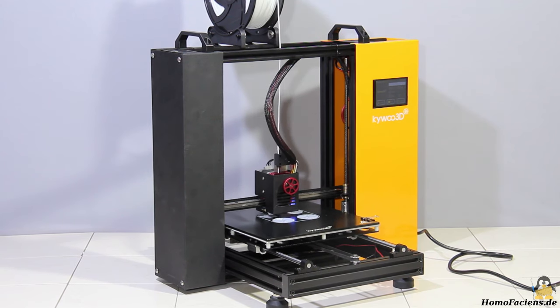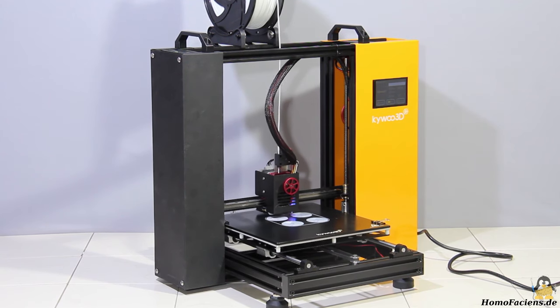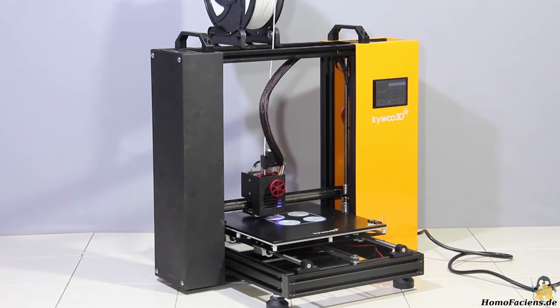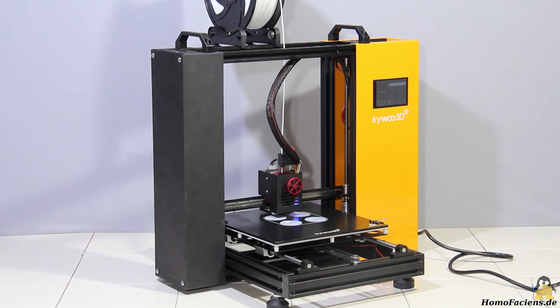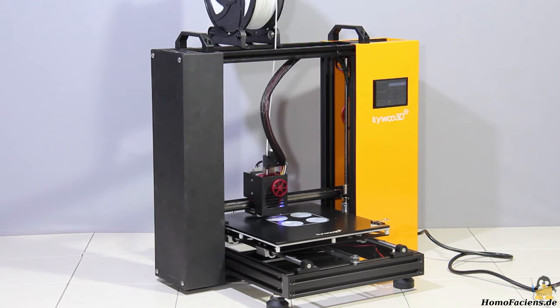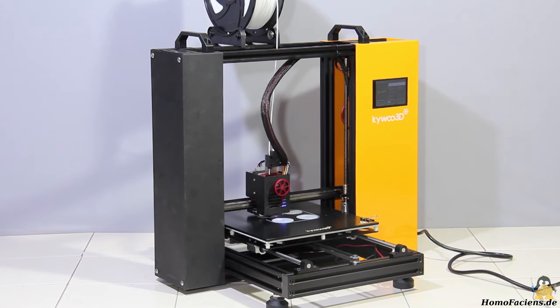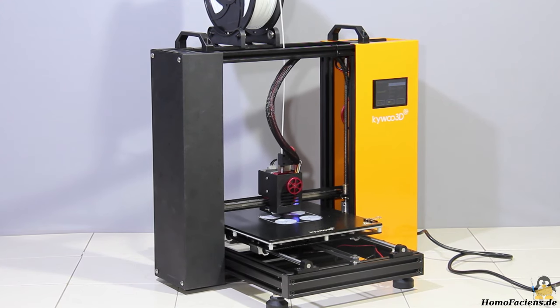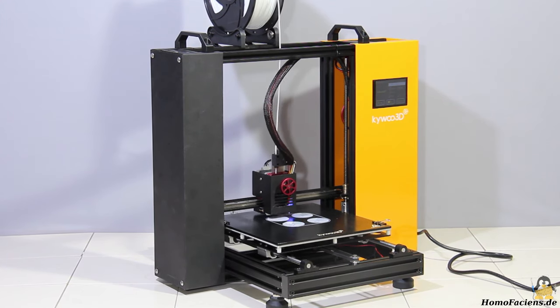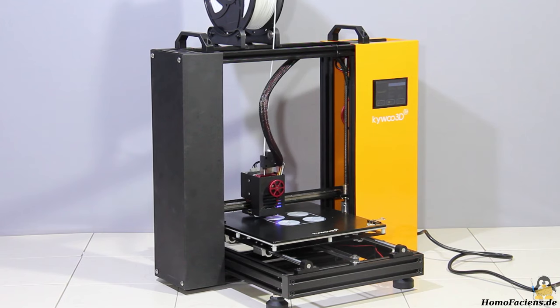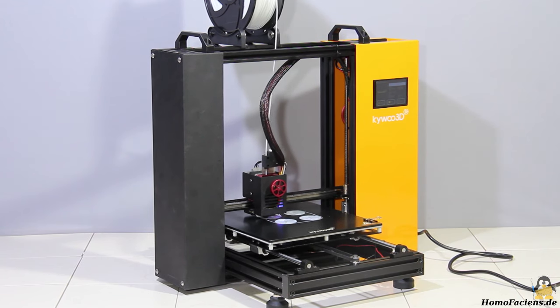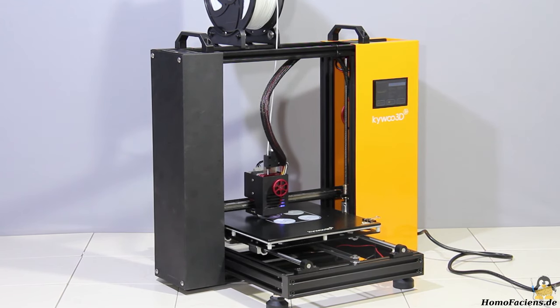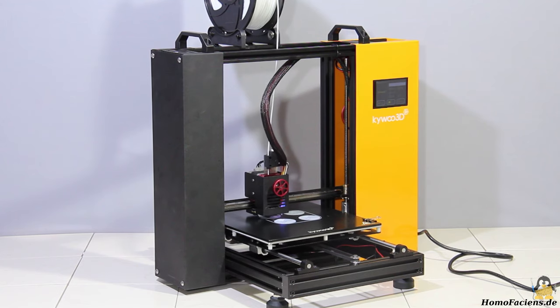The diameter of those very cheap filaments rarely meets the 1.75mm while unwound from the spool, which means that it tends to get stuck in a Bowden extruder when being too thick. That's why I really like these omnivorous direct extruders.